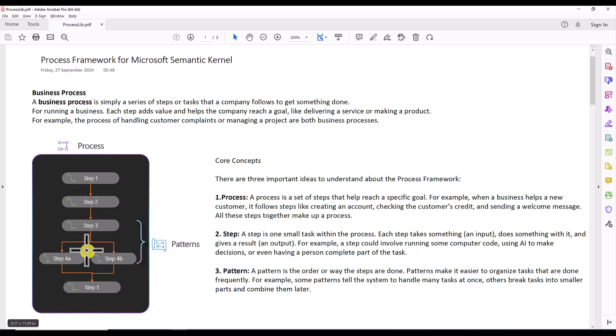Patterns make it easier to organize tasks that are done frequently. For example, some patterns tell the system to handle many tasks at once; others break a task into smaller parts and combine them later. So in a business process, you first need to understand how the business works, define the process, break it into small steps, and then make decisions based on those steps — that is the pattern.